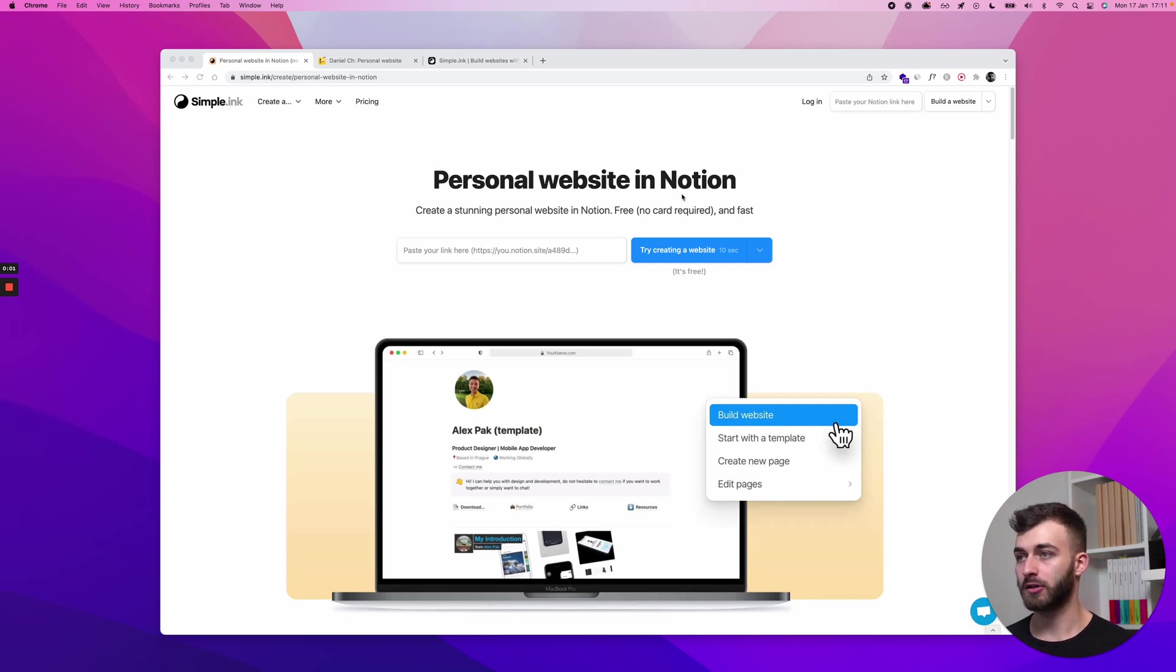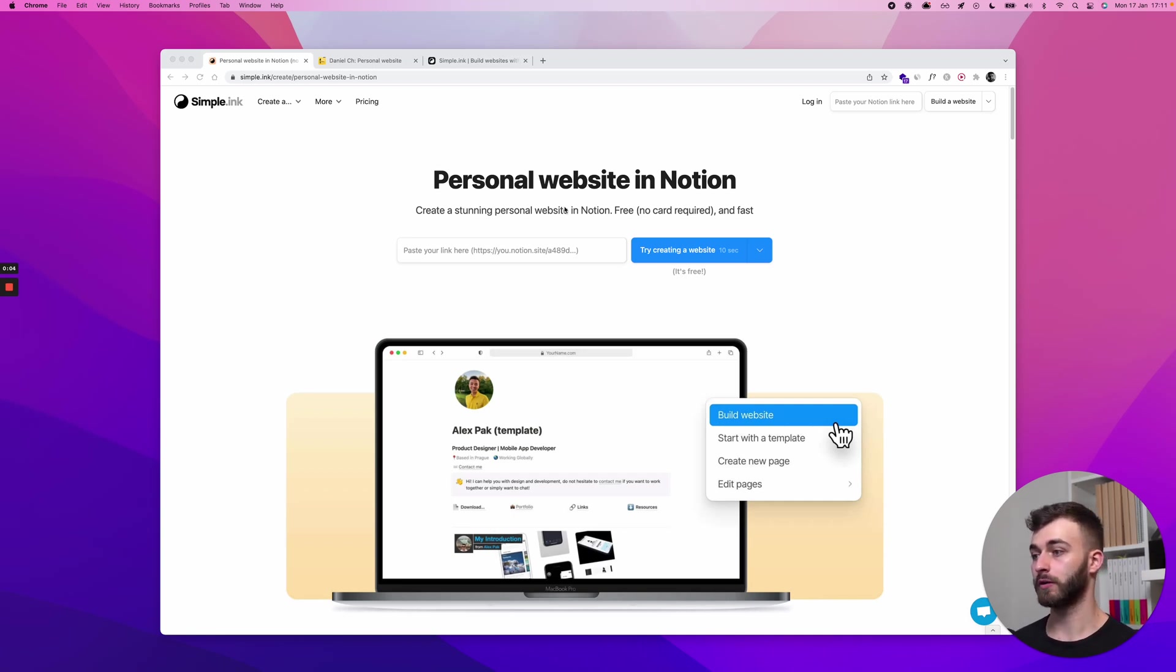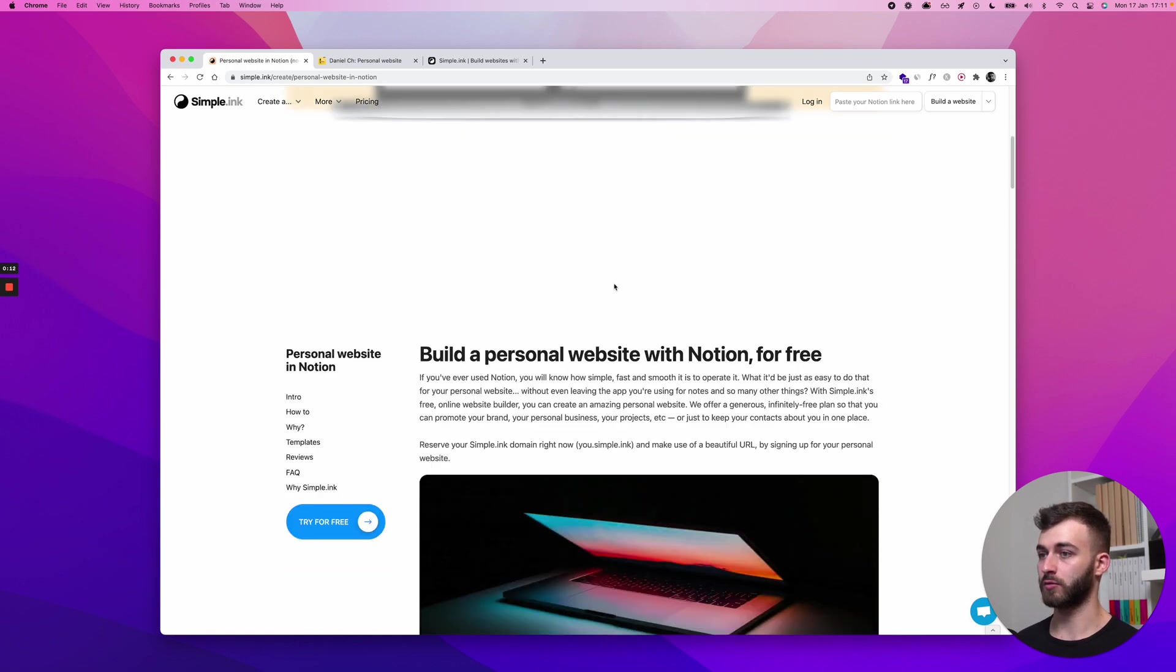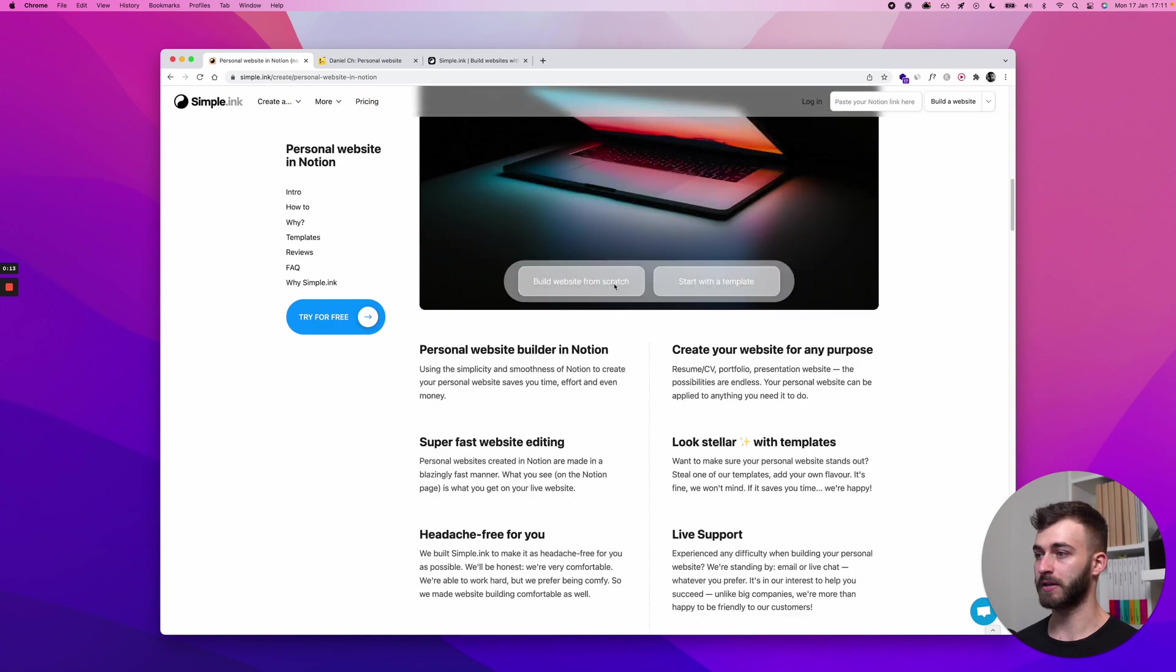This is the quickest way to build a personal website in Notion with simple.ink, so I'll just cut to the chase. I should start with step 1 but I will start with step 0 actually, which I will skip.